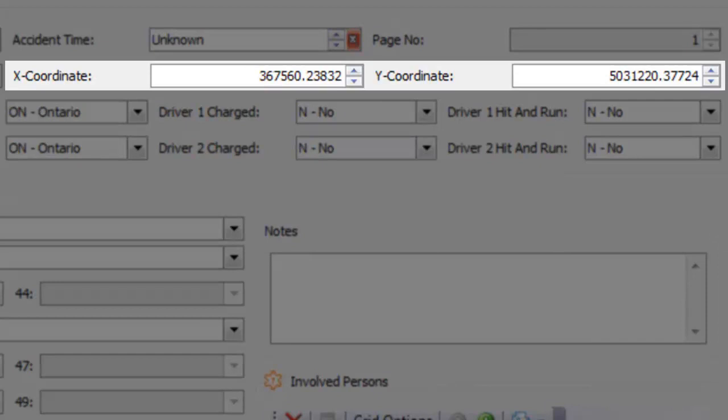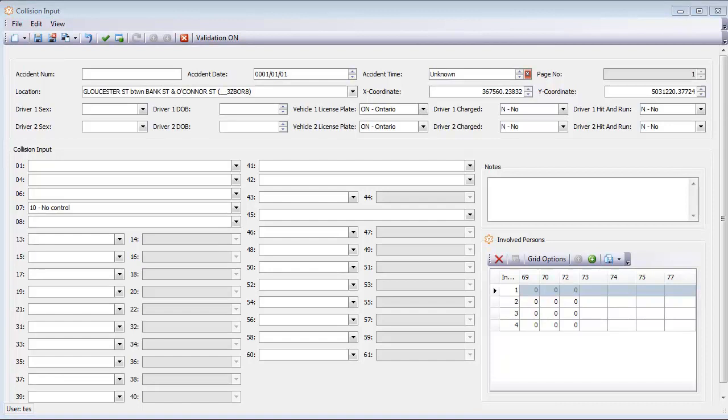The collision input form you see here is where you enter the collisions. The collision input form is modified to match the form the officers use in your area and contains validation tools to prevent the entering of inaccurate data.